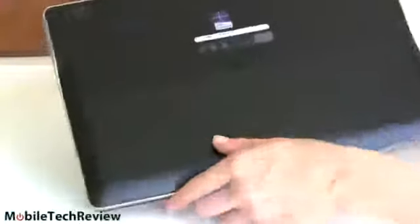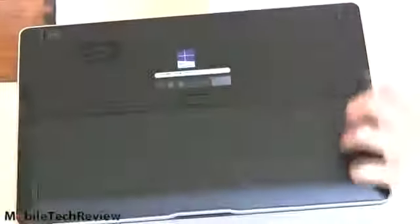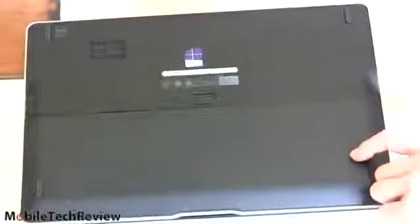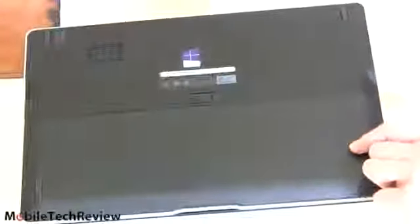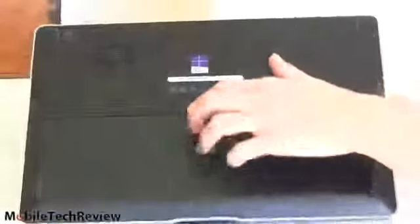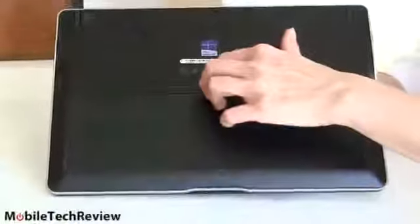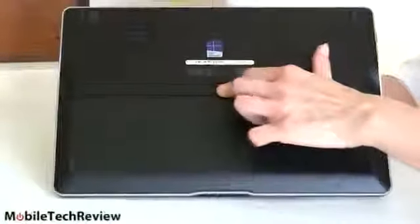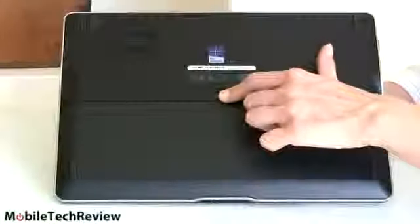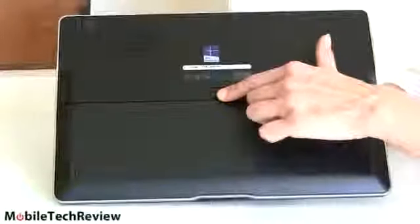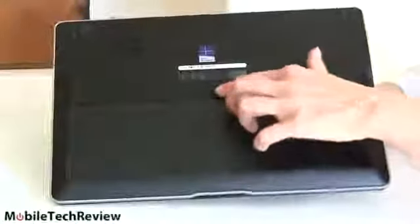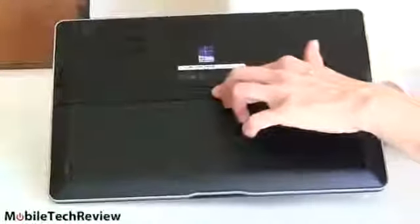And if we take a look at the bottom here, yes, even though it's in name an Ultrabook, this is a 3.7 pound computer, a little heavy for that, but still, removable battery. Something that you're just not going to see on an Ultrabook. You slide that slide open and you can pull out the battery. In fact, we'll do that now.